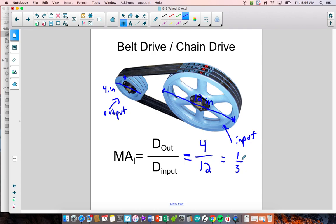This is kind of opposite of what we had before — before, if the input force was on the outside, the input always went on top. With a belt drive or chain drive, the mechanical advantage formula is backwards: output over input instead of input over output. Just keep that in mind.